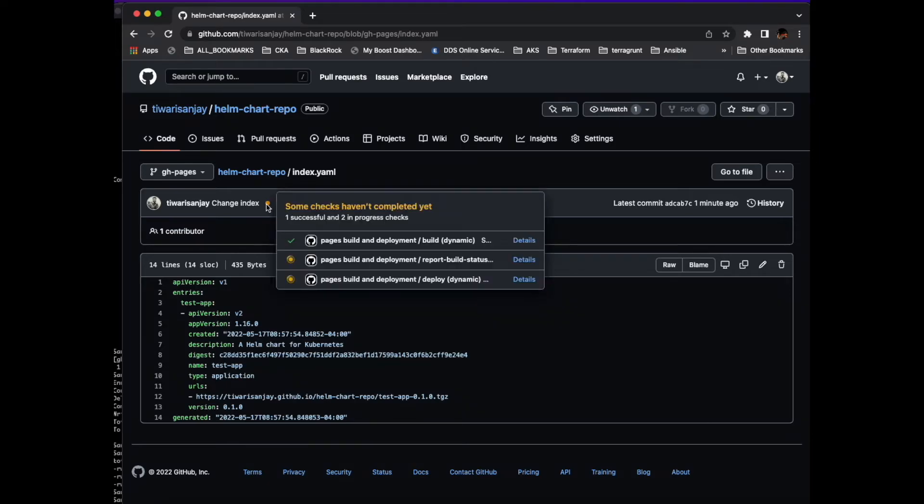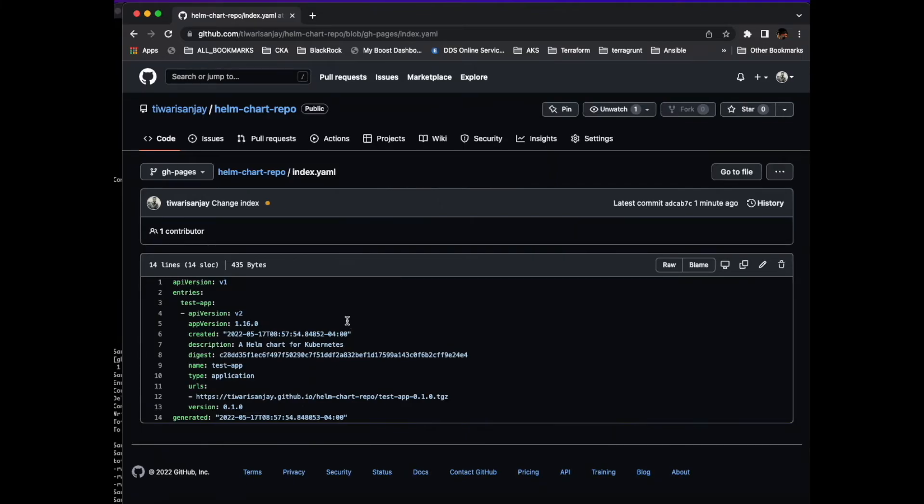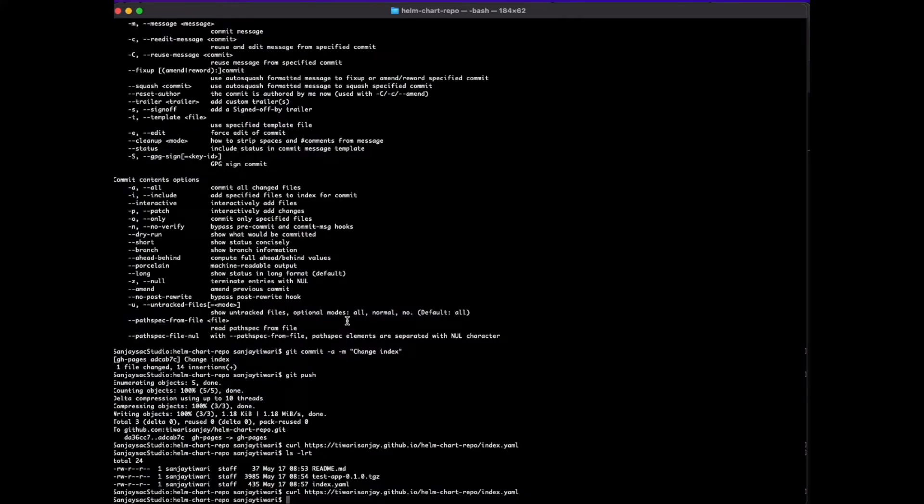It's still running the action. When this action is finished our chart will be deployed.